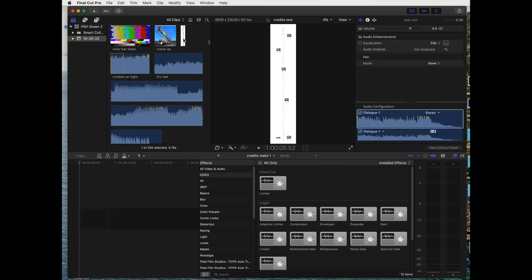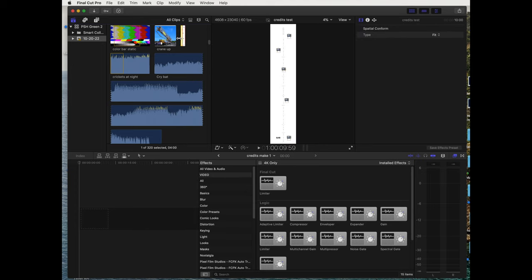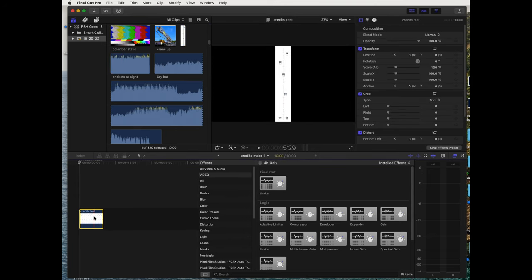There it is right here. We're gonna take this and throw this whole file into our timeline. Here we go, throw it down there. So we have our JPEG now in the timeline.